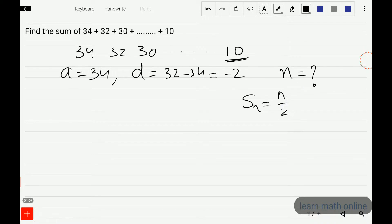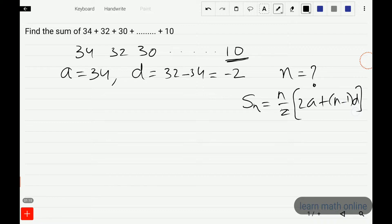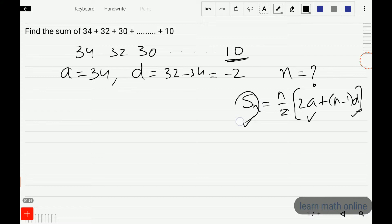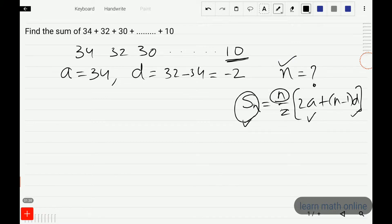The sum of n terms formula is Sn equals n by 2 into 2a plus n minus 1 into d. We know a and d, but we don't know Sn and we don't know n — two unknown variables. So we should find n first, and then substitute that value into the sum formula.